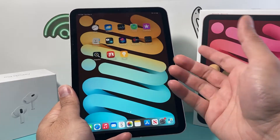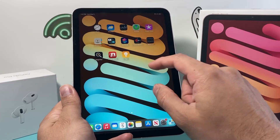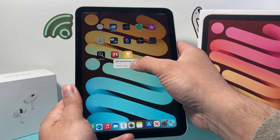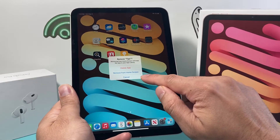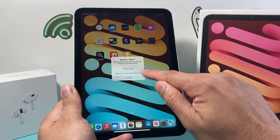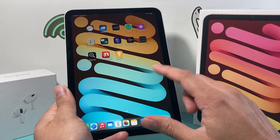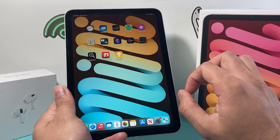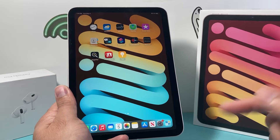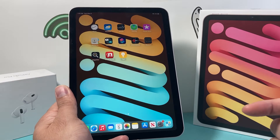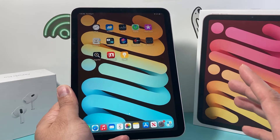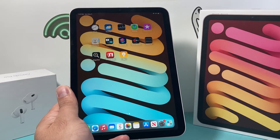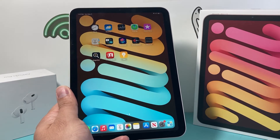Again, you can do this for as many apps as you need to — just simply go through each one and press and hold till you get the Remove and then Delete option. Now, if you want to delete all apps, you're going to want to do a factory reset by backing up your device, which we cover in another video. We'll leave a link for that — another video where you can delete everything without doing one app at a time, which is much faster.